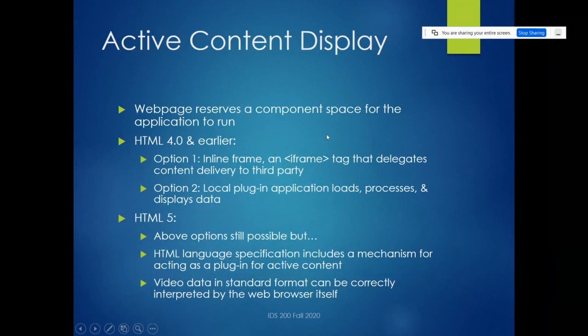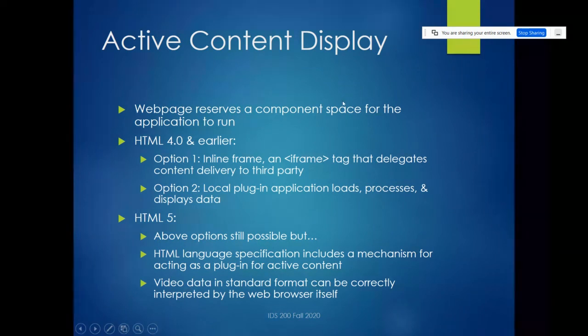The big thing about HTML5 is it has a lot of functions to make plugins unnecessary and generally improve security. As far as active content — anything that's supposed to change when a viewer is looking at the page or interacting with it — the web page is going to reserve some component space for the application to run.